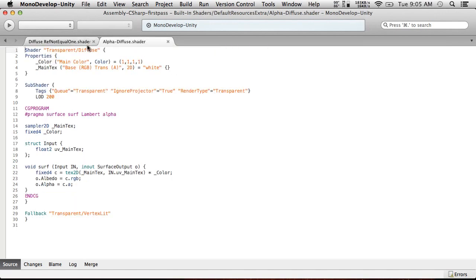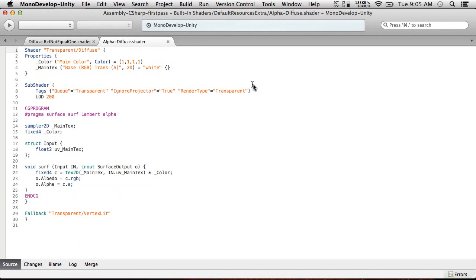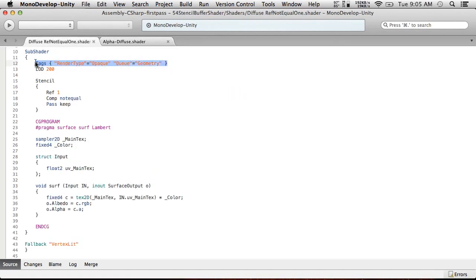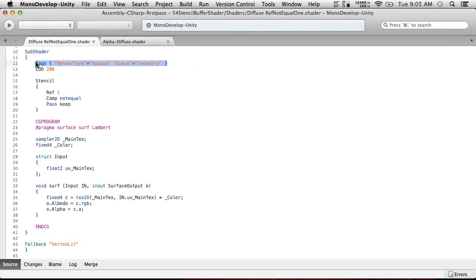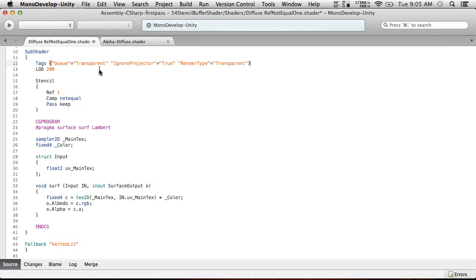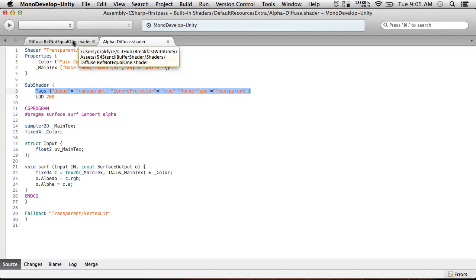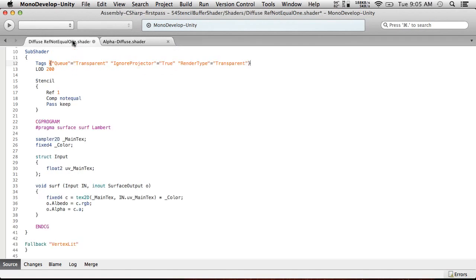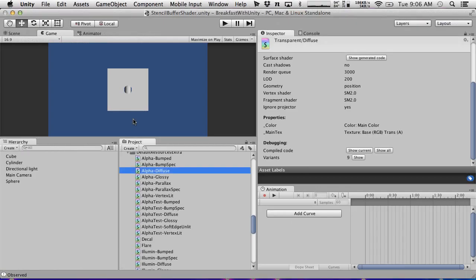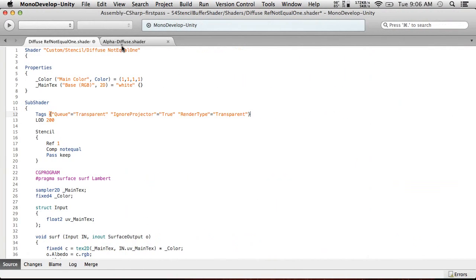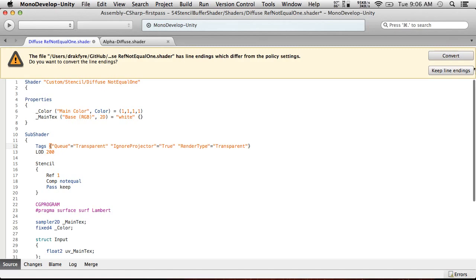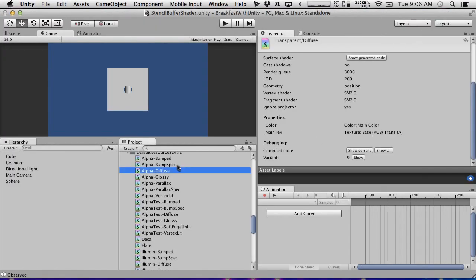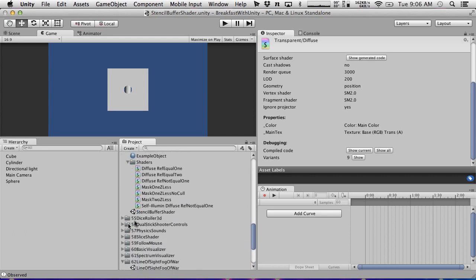We want to basically just add the features that are in alpha diffuse into here. What we're doing is we need to change the queue. Oh, wait, transparent. Hopefully, this will still work. We will find out. We may have to tweak this. This may be a rough episode. Let's find out. Tags. All right, we're going to write render type opaque, key geometry, transparent, ignore projector true, render type transparent. All right. So, we're going to do that. And what else do we need from here? We probably need, let's see, main texture UV. So, we just need to set the alpha, which we're already actually doing. So, this might be all we need to do to make this thing render transparent. So, let's test to see if this works.